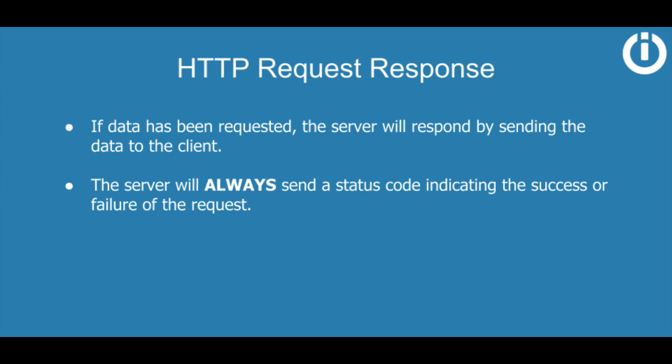HTTP requests always have a response. The server might send back some data that has been requested. However, it will always send a status code indicating the success or failure of the request.